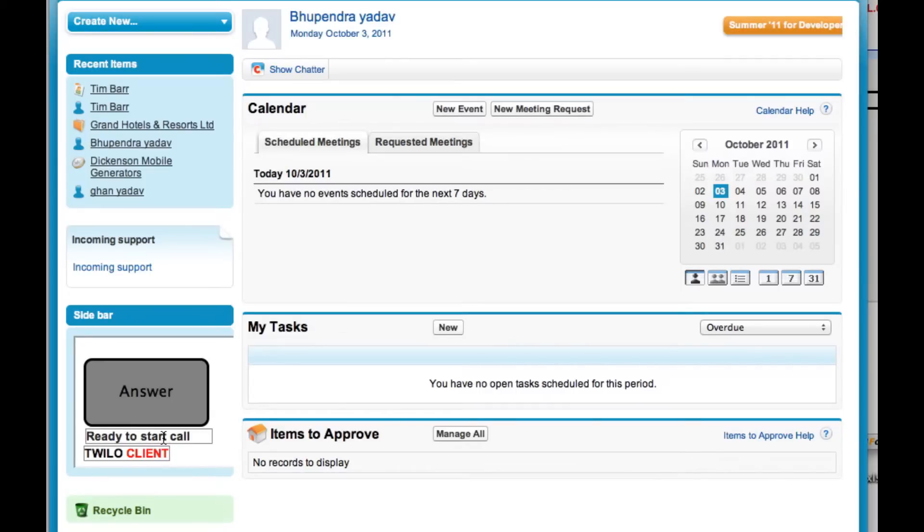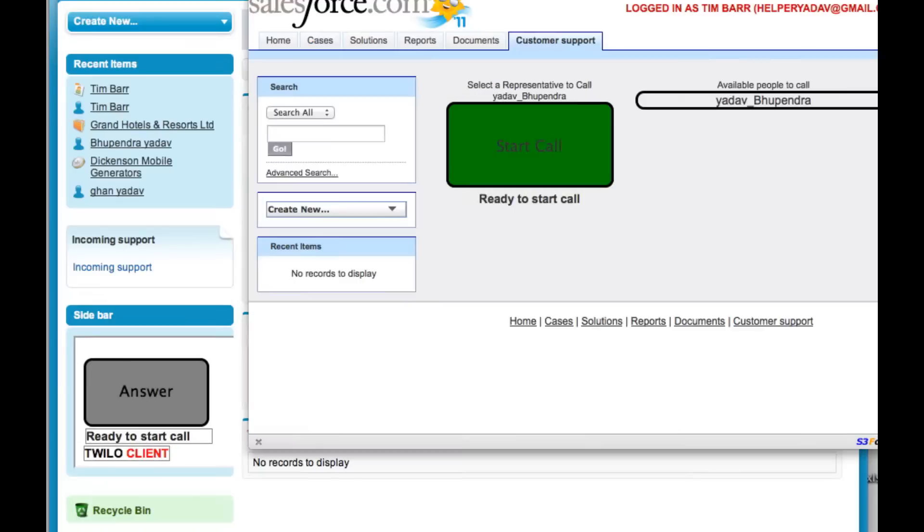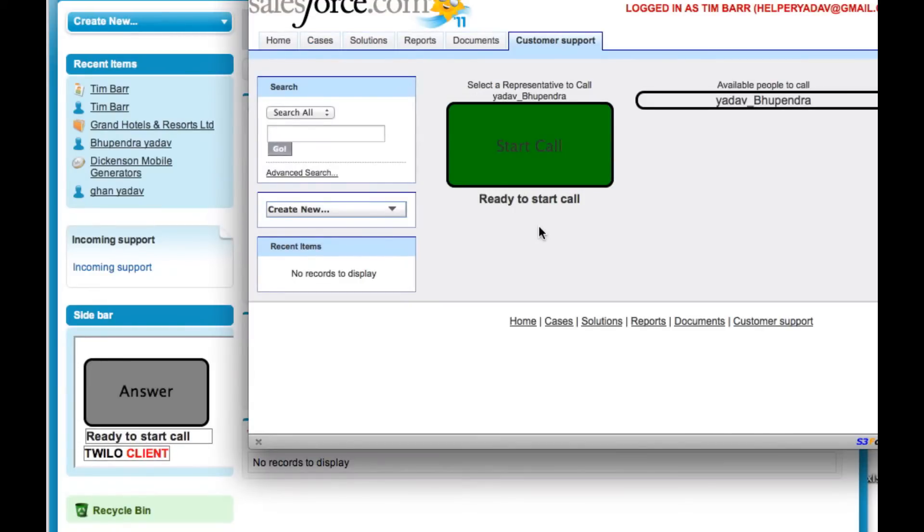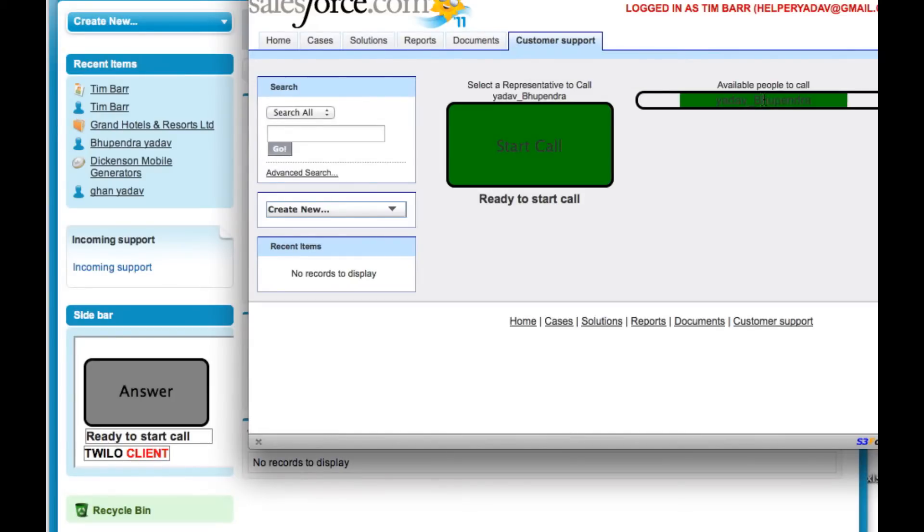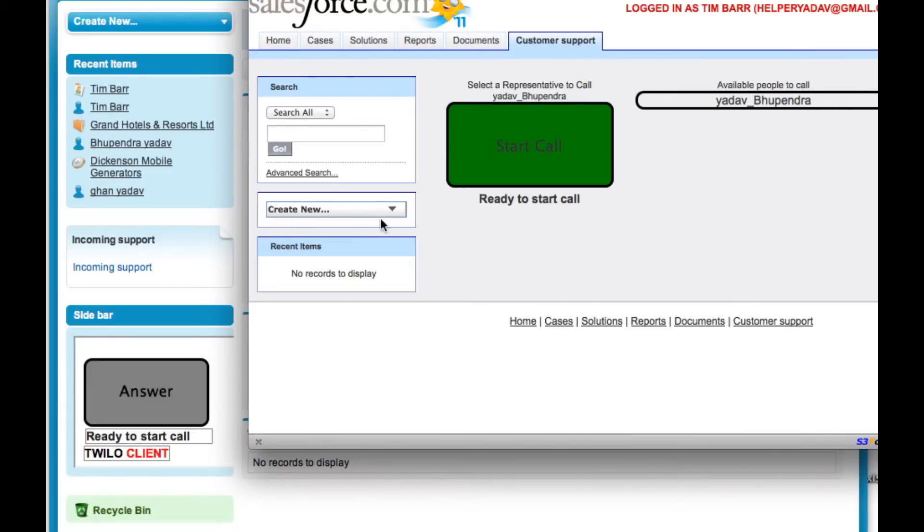And for the opposite side, you have a Firefox client here and I'm logged into a Salesforce customer portal and I'm on the customer support tab and it shows me a list of all the representatives that are available to call at this point in time. So currently right now I'm the only one logged in with Chrome.